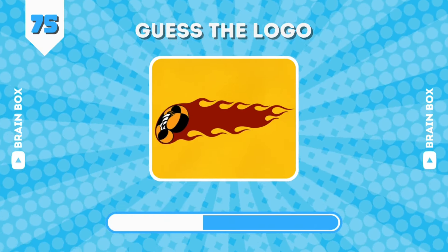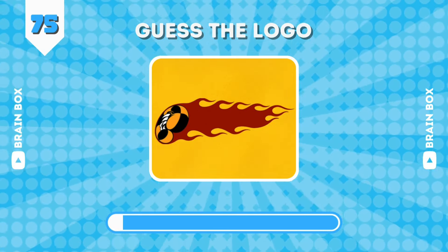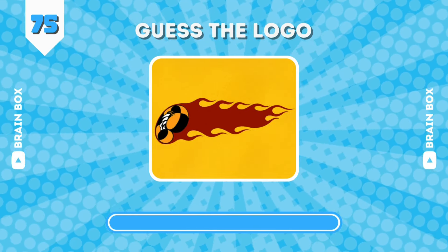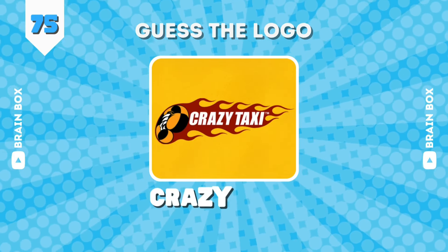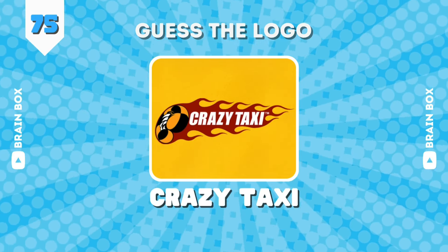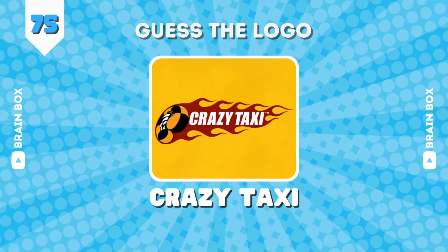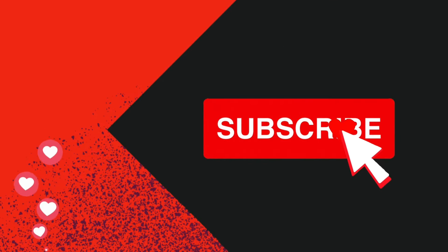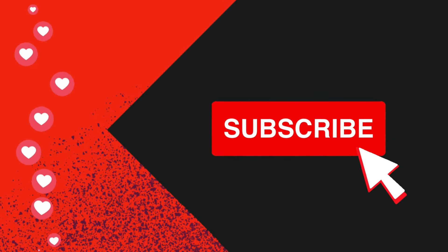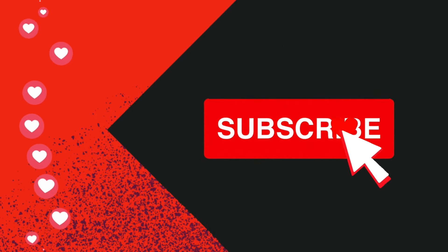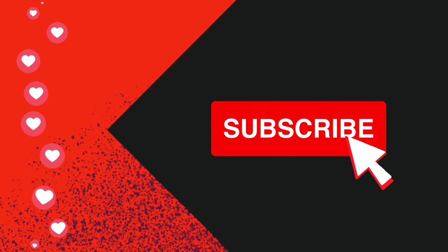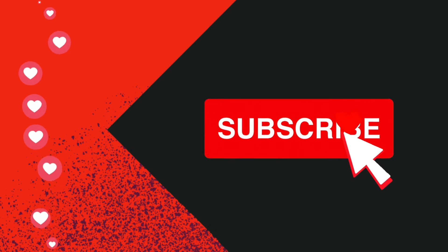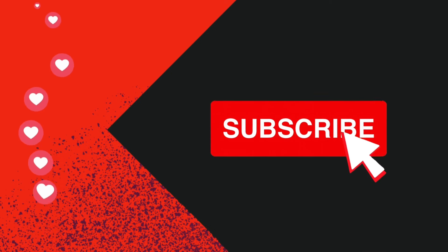Yeah, gamers again. It's Crazy Taxi. Thanks for watching guys. Don't forget to like and subscribe for more fun games and quizzes. See you in the next video.